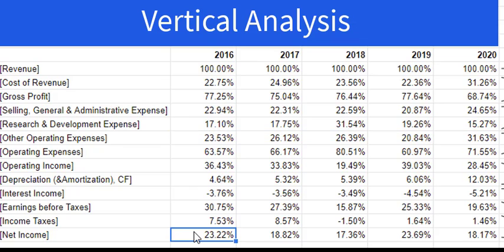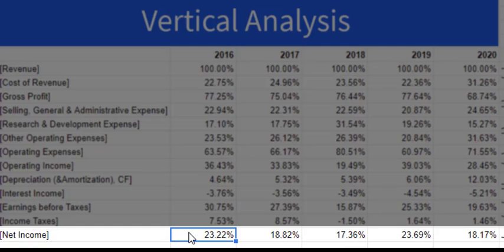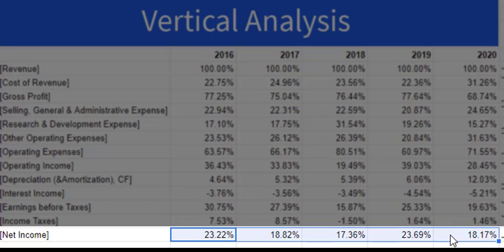Looking at net income as a percentage of revenue — that's the net income margin — this company generates a pretty good margin on their revenue. But let's have a deeper look at profitability with a DuPont analysis.